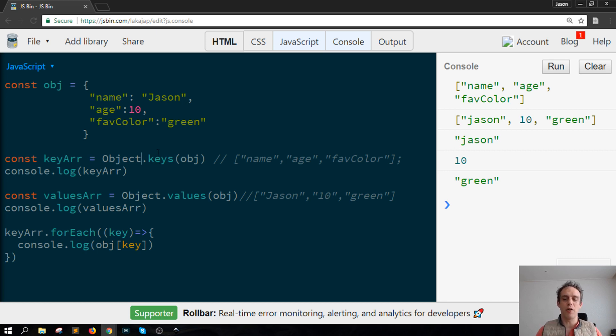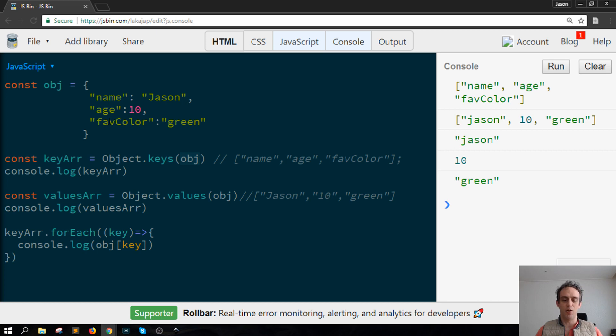It returns a new array and that array in this case will look at each of the keys that are in this object.